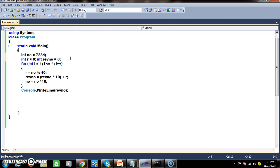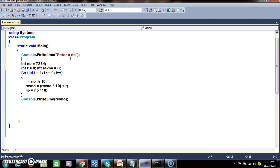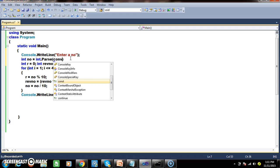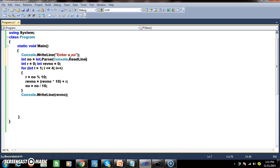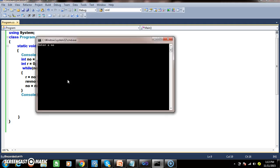I will write Console.WriteLine to prompt for input, then read it with int number = int.Parse(Console.ReadLine()). Instead of a for loop, I will use a while loop: while (number != 0). When number becomes 0, the number is reversed. While loop is condition-based; for loop is range-based. Use for loop when you know the range; use while loop when you don't.